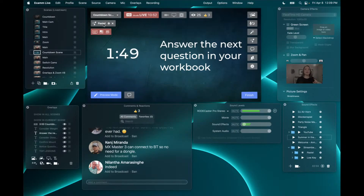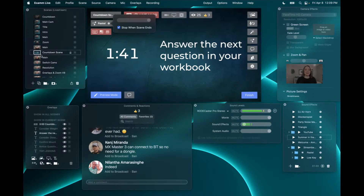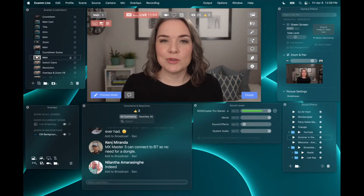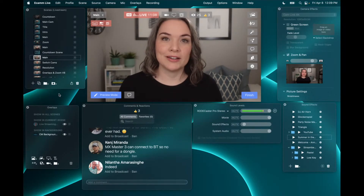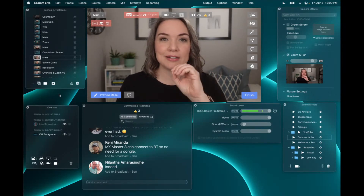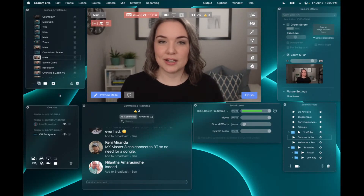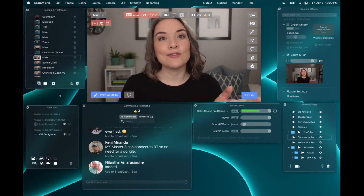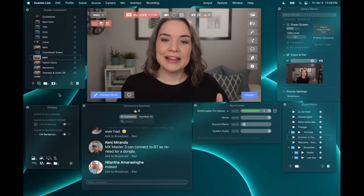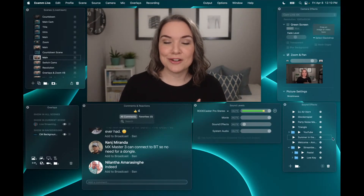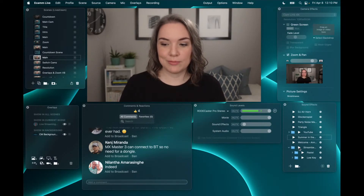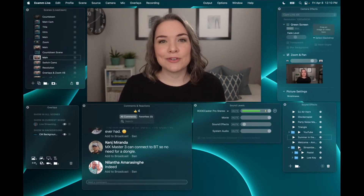You'll also see a little toggle here: stop when the scene ends. So now if I go to the next scene — my main camera — the music stops. For something like a workshop, this is what I would want: the countdown connected to music, and when the exercise stops, the music stops. If you don't want that, you can untoggle it and the music will continue to play. Or you can control your music using the sound effects panel by pressing start and stop.